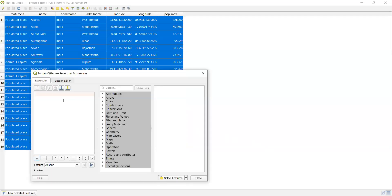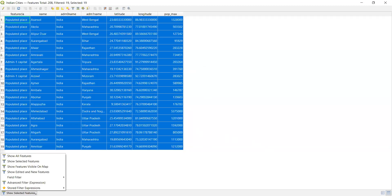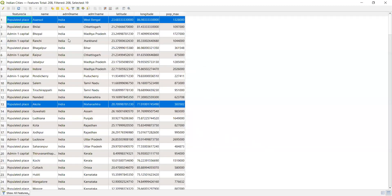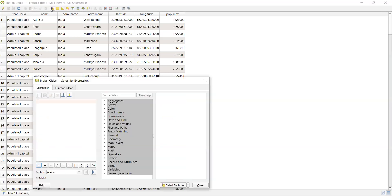We can perform other queries using expressions as well. Now suppose I want to deselect — first I have to deselect. Go to 'Show All Features', then use the fourth icon — 'Deselect All Features' — which simply removes the selected features and makes all features available for the next operation.